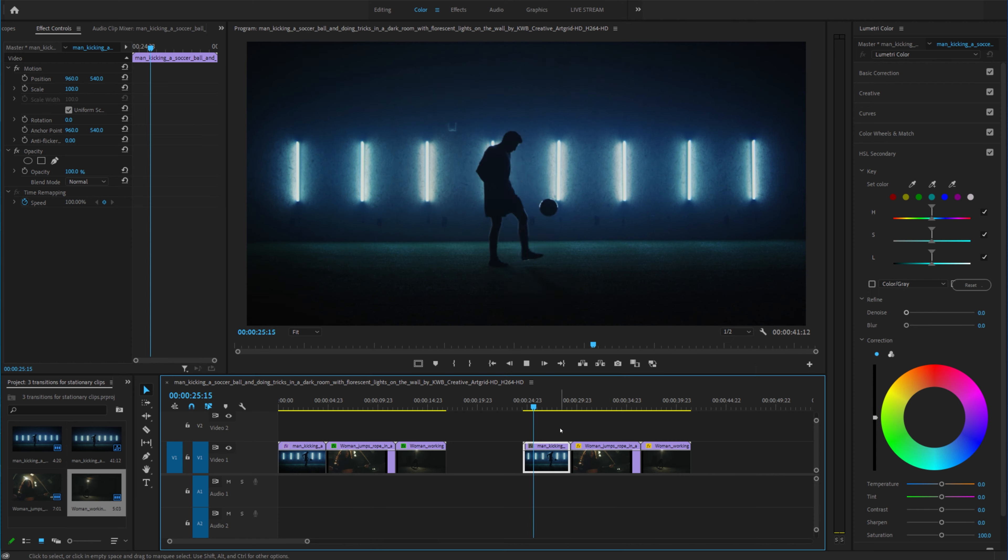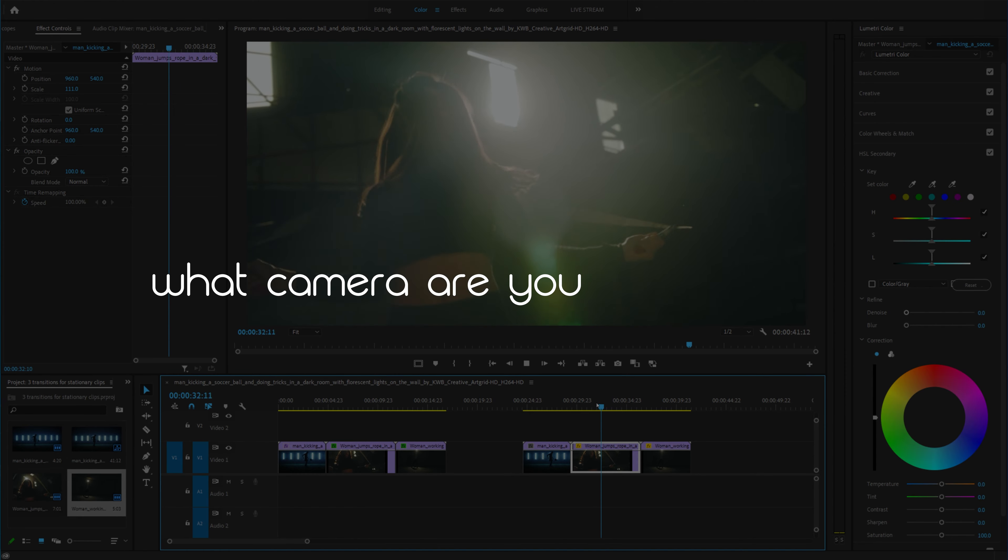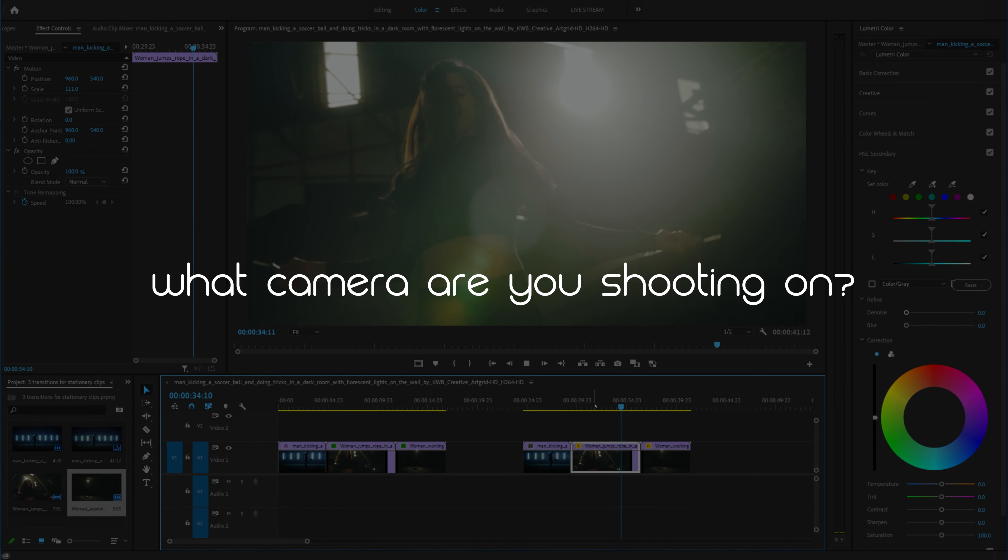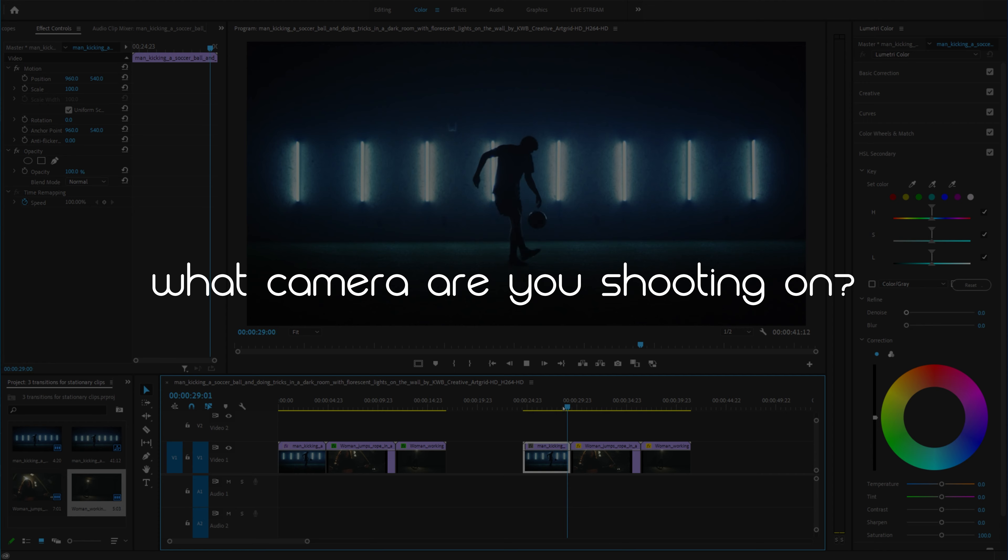If you guys enjoyed today's tutorial please click that like button and answer this question. What camera are you shooting on? Hit the comments with the answer to that question and let's see who's shooting on what camera.